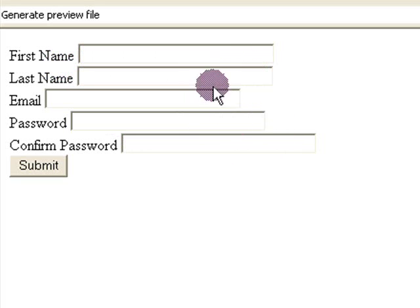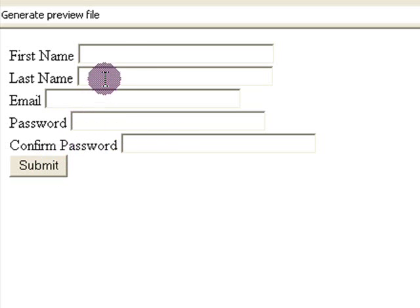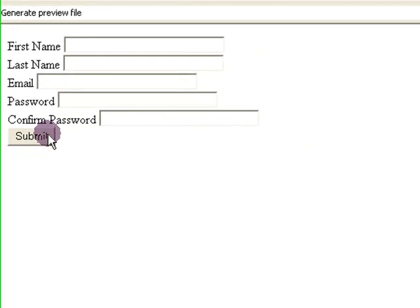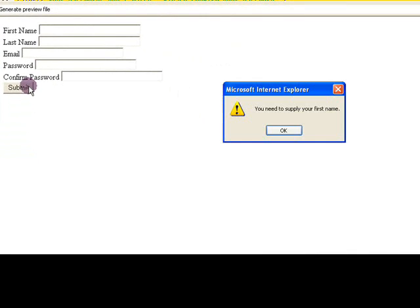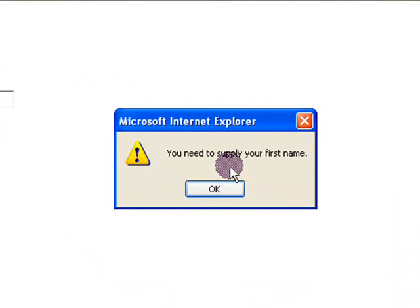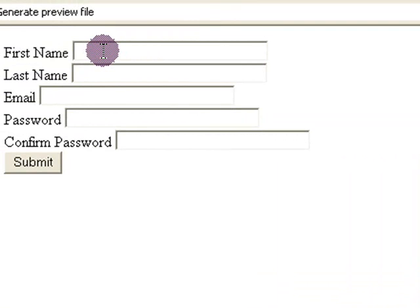A user comes to your site, you want to get some information from them. Now if they hit the submit button, you don't want to get a blank field in your database or in your email. So if they hit submit and they haven't done anything, it warns them that they need to supply their first name and when they click OK, it goes back to the field.